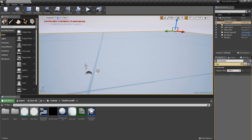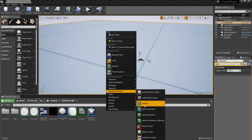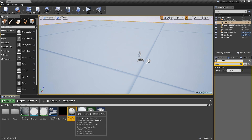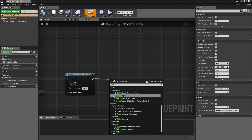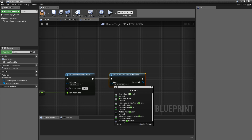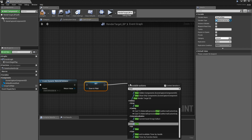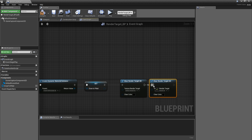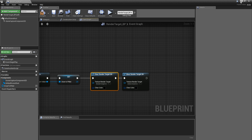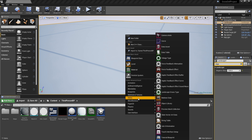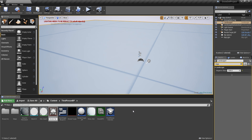Now let's see how we can leave traces behind the character. Create a new material called 'DrawToPersistent'. First go into the render target BP and create a dynamic material instance for DrawToPersistent, promote it to a variable called 'draw_to_mat'. Then clear render targets — the first render target — and create a new one called 'render target persistent'. Put this in here.